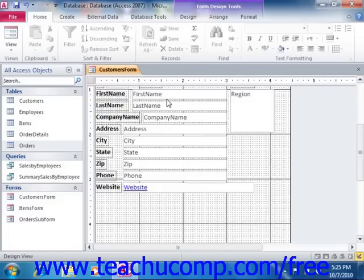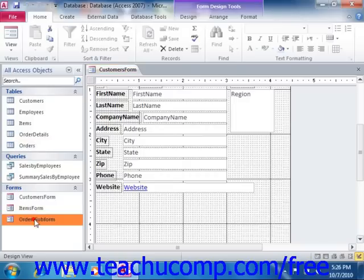You can then drag the icon of the subform from the navigation pane into the main form once it's displayed in design view, just as if the subform were a form control.